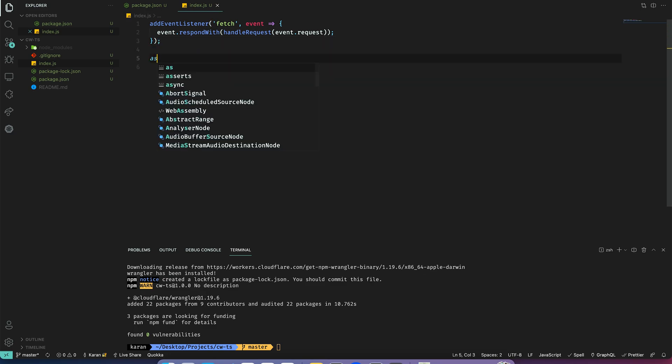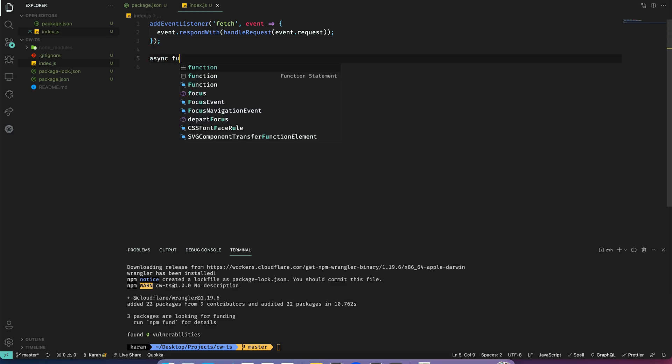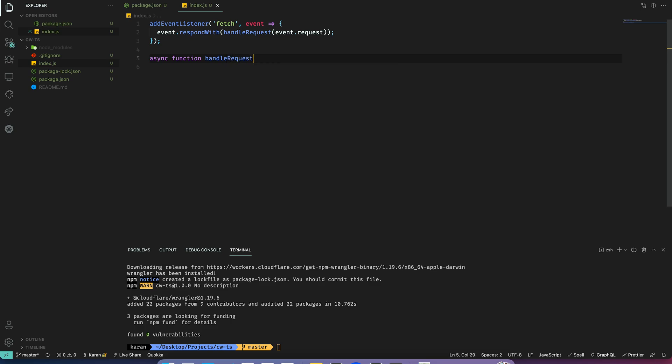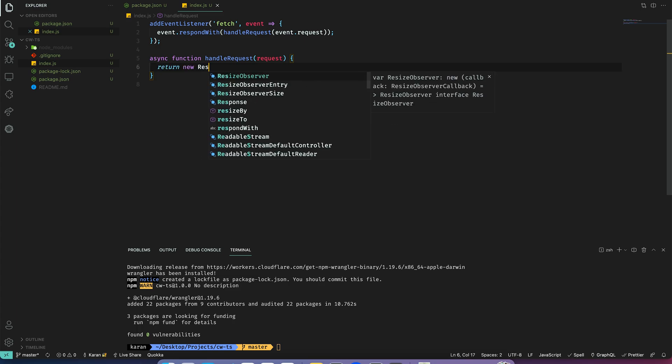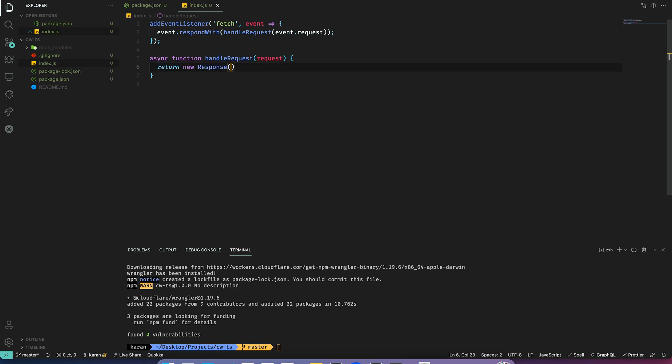Let's create a handle request function and here we will just return a response of hello cloudflare.